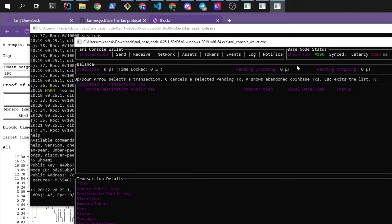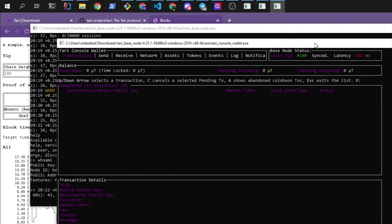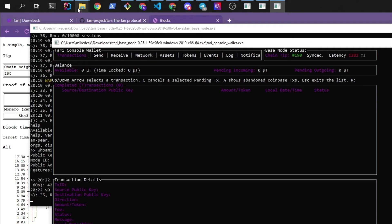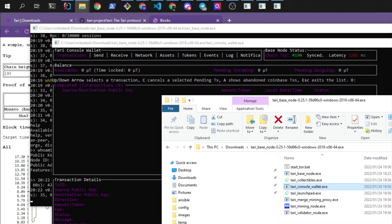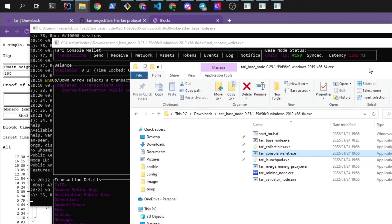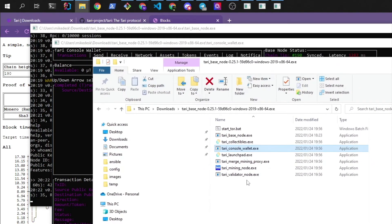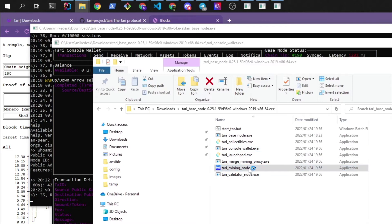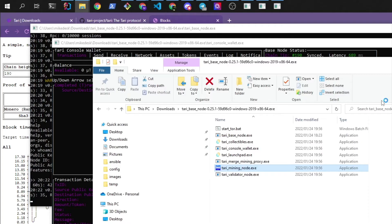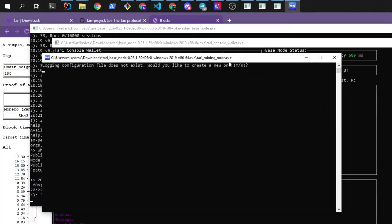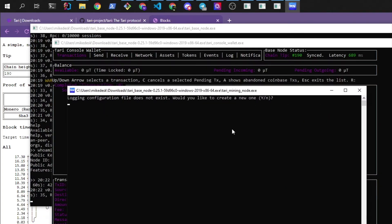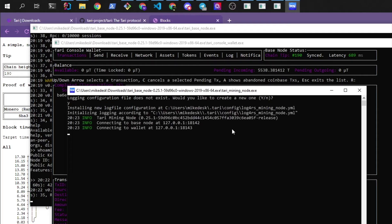So in that same download folder that we had we can go and we can find the mining node. We can double click to start him up. No logging file. Would you like to create one? Yes, I would.